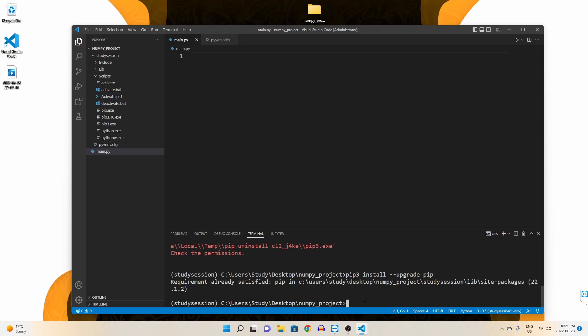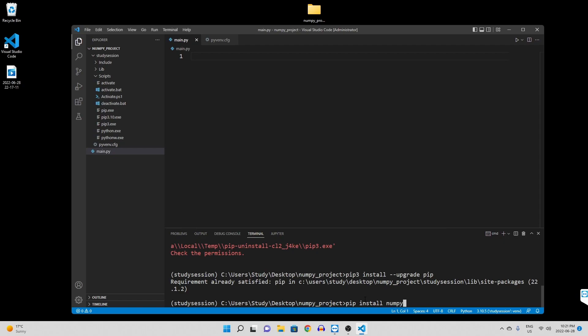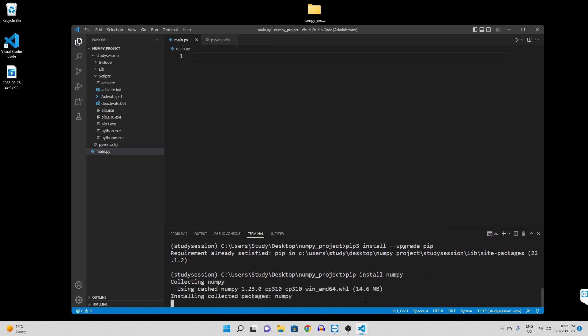Now, to install numpy to our virtual environment, we simply type pip install numpy, and you should see a download begin like so.